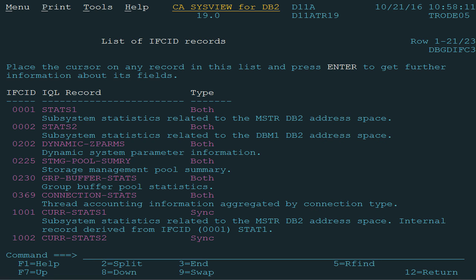Record type information is important when you need to write new IQL requests. For example, IQL requests using synchronous trace records are only logical in time-based or demand-based interval reports. For each trace record we can also get details about the fields that make up the record. To do this, let's put a cursor on STATS2 record and press enter.